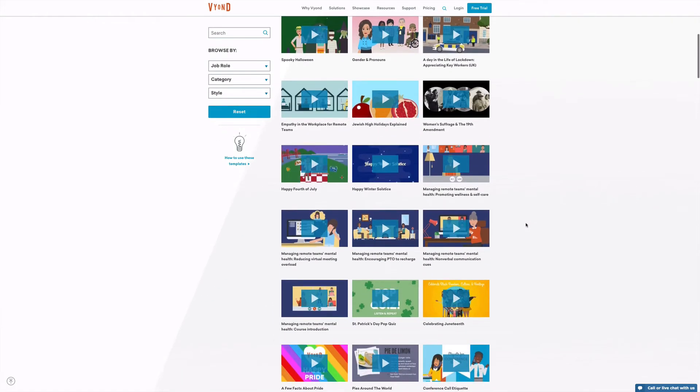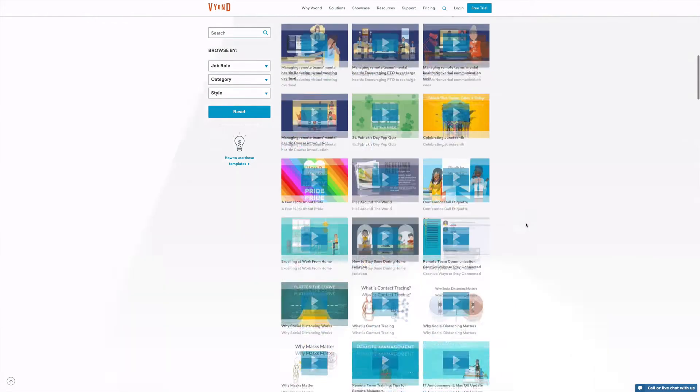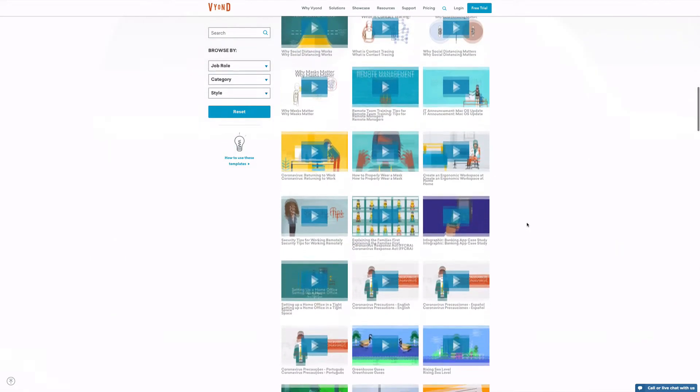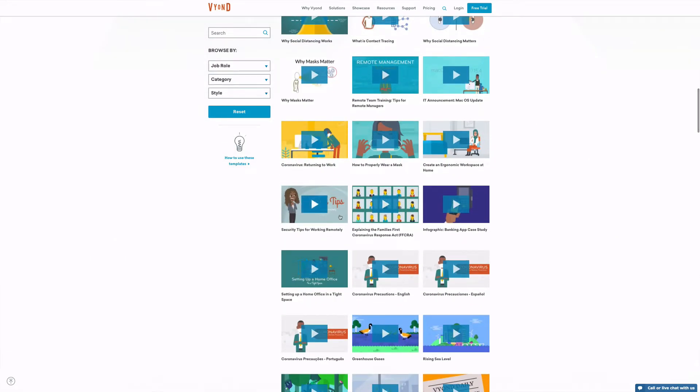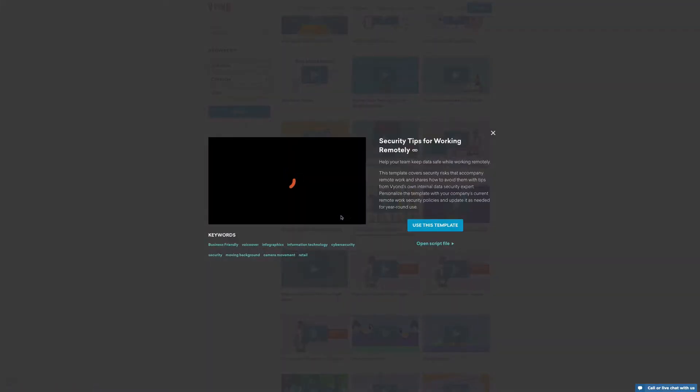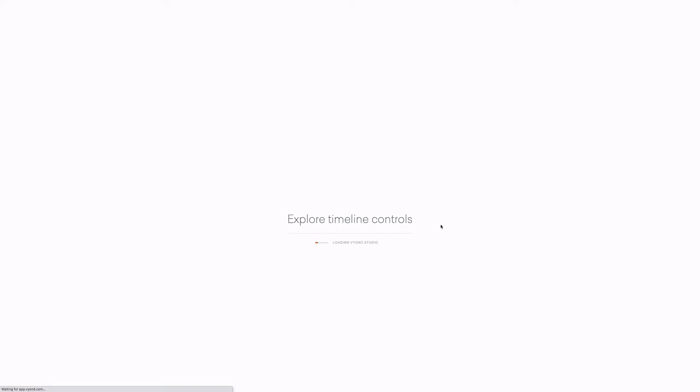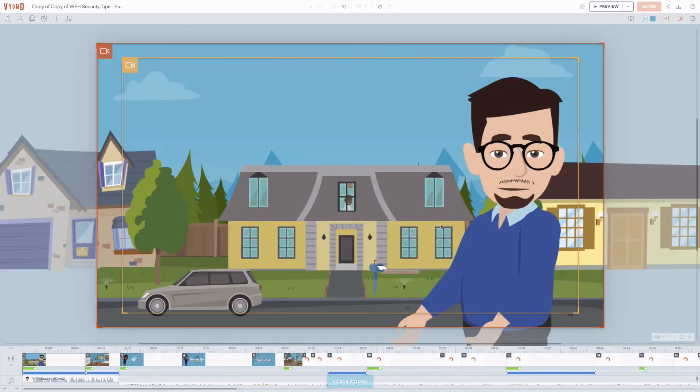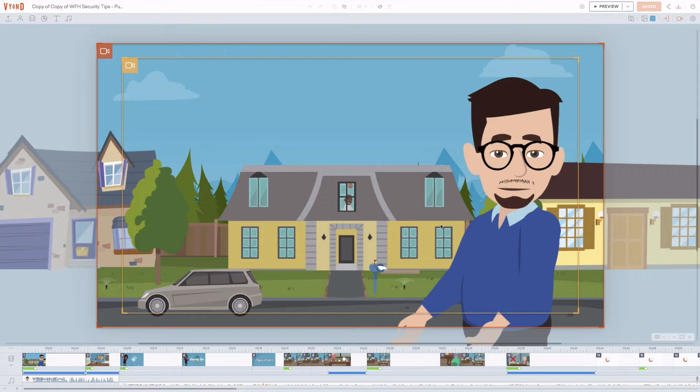The fact that Vyond has more than 100 video templates with a lot of contemporary themes like remote work, gender and race equality, COVID, etc., makes Vyond a better tool for anyone who wants to use a video template as their point of departure.